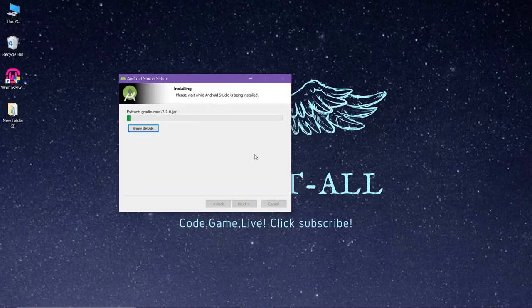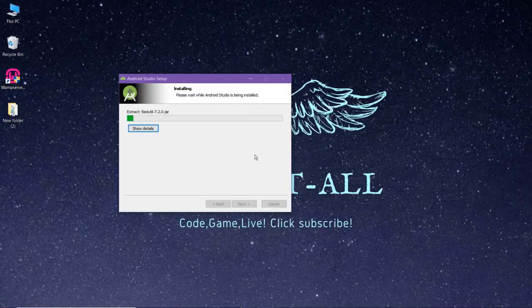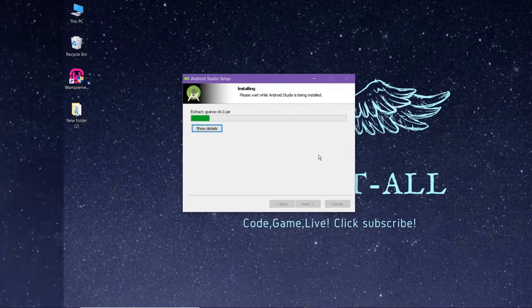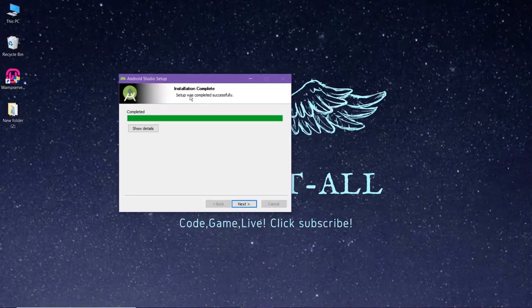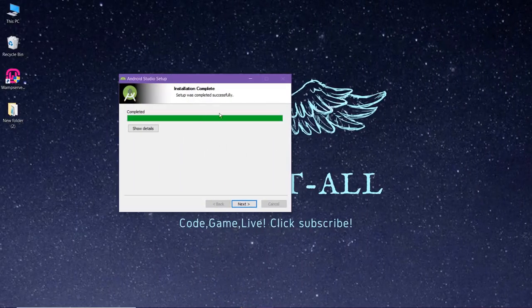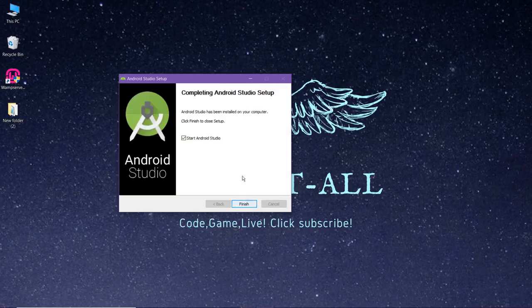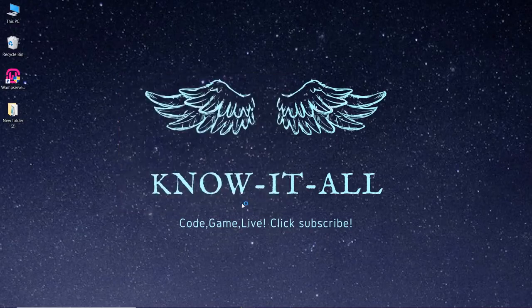This might take some time depending upon your PC, so I'll catch you guys when it is completed. So we have successfully completed phase one of the installation. Now again, click on next and click on finish.